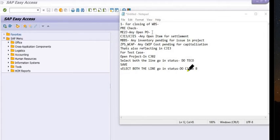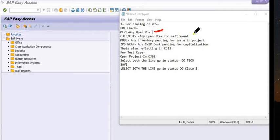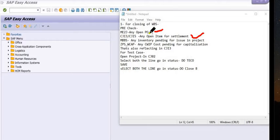For the pre-check, you have to use the transaction code ME2J and check for any open purchase orders. If there are any open purchase orders, then kindly close them before trying to close the WBS. You can check this open item in CJI5 and click on the open item line item.